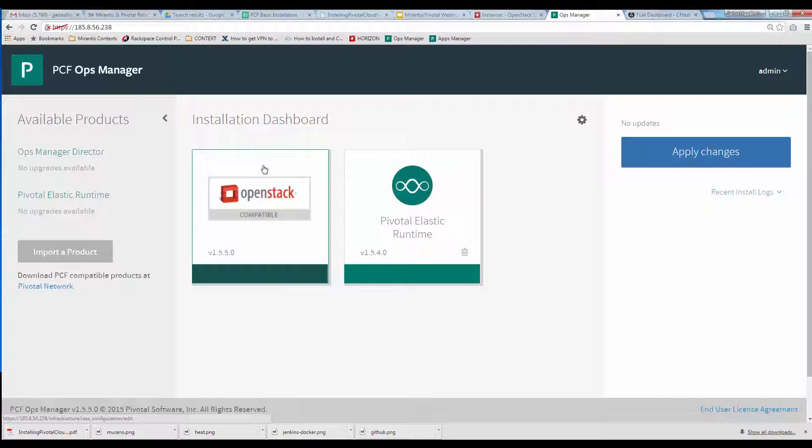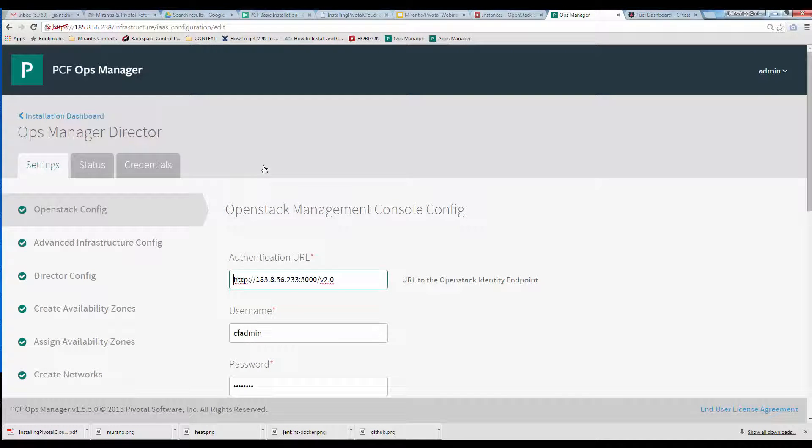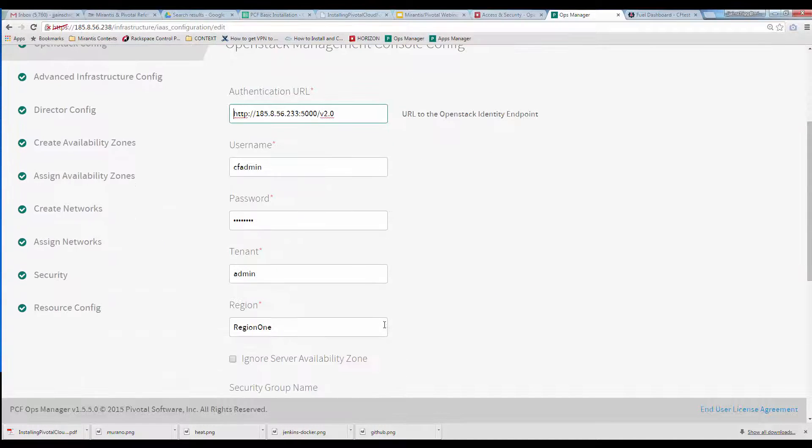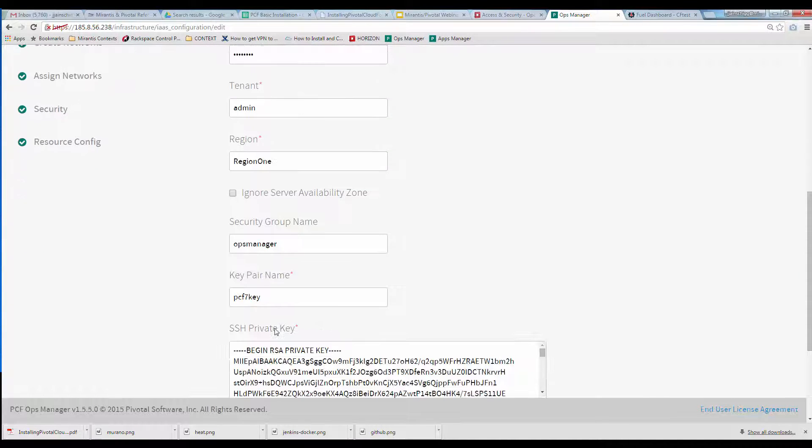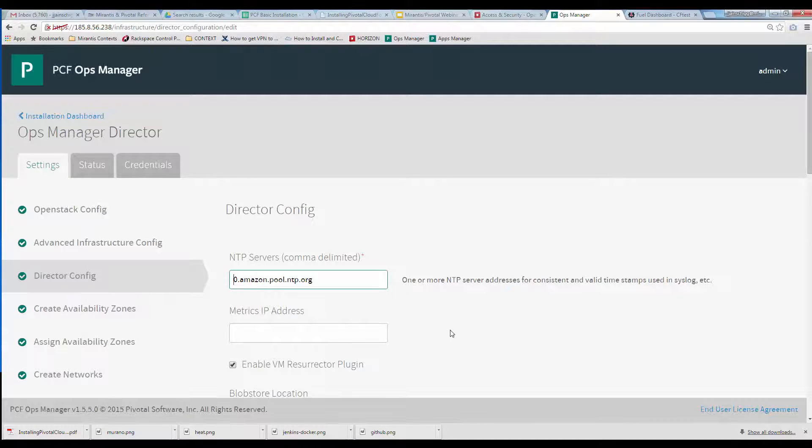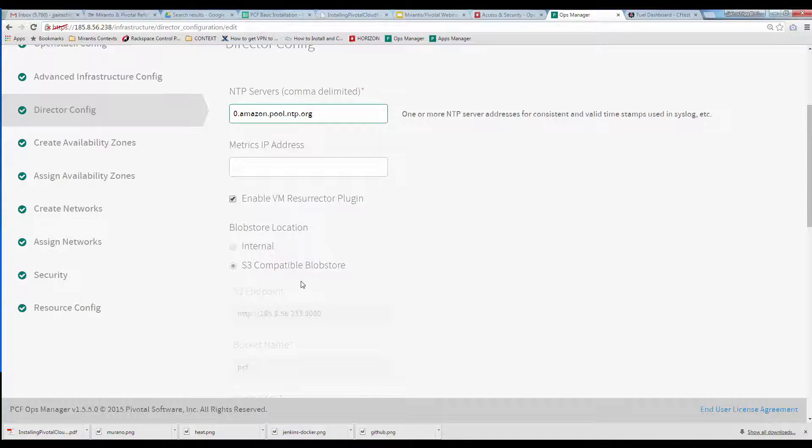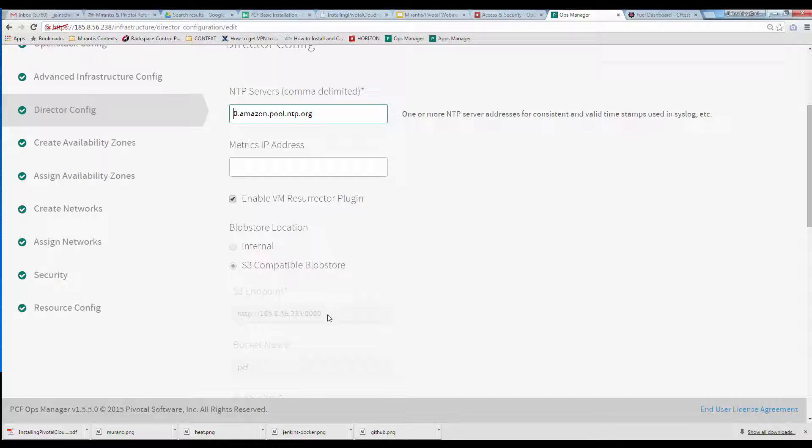The first thing Ops Manager needs to know is the Keystone endpoint, which we can get along with other endpoints from Horizon's Access and Security API Access tab. Other basic info include the OpenStack administrator or project bin login and SSH key. On the Director Config tab, we've supplied Amazon TimeServer URLs, and in this case designated OpenStack as storage for binary blobs. Our runbook contains a tweak to enable this with Ceph as the storage backend.